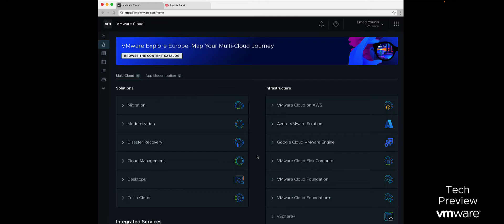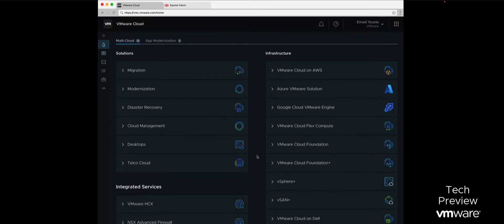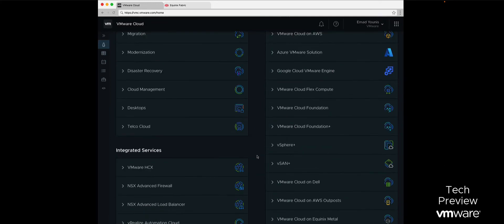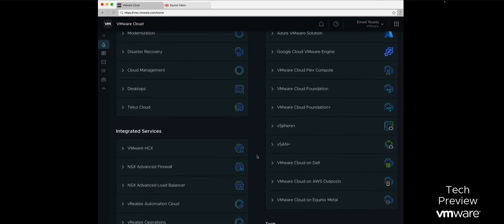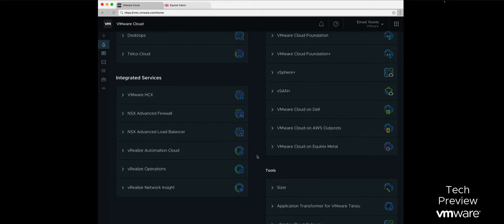The VMware Cloud Launchpad is designed to help customers quickly get started with the latest VMware Cloud solutions, infrastructure services, integrated services, and tools. In this demo, we will focus on infrastructure services, which includes the VMware Cloud on Equinix Metal offering.